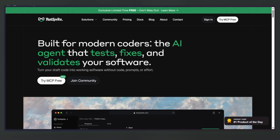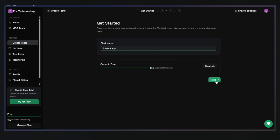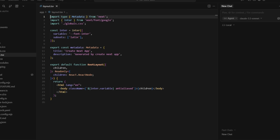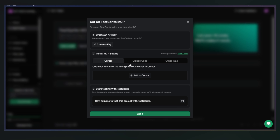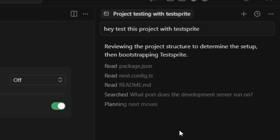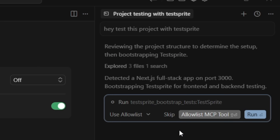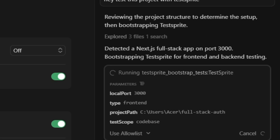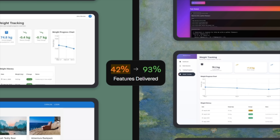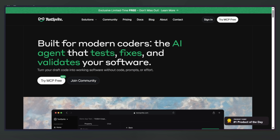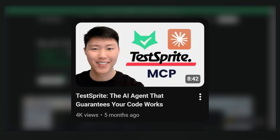Before we do so, a quick shout out to the sponsor of this video: Testbrite. Testbrite is an AI agent built specifically for software testing, and with the release of the Testbrite MCP, you can use it directly inside your coding IDE — Cursor, Windsurf, Claude Code, and more. It reads through your entire code base, understands the documentation, and validates results. It automatically generates a test plan from your PRD, creates test cases, ensures proper test coverage, executes tests, and sends detailed reports showing what's broken. Most coding agents average around 42% accuracy, but with Testbrite MCP, teams have boosted feature delivery accuracy up to 93%.